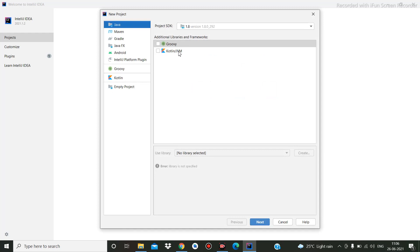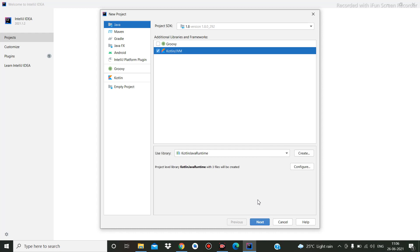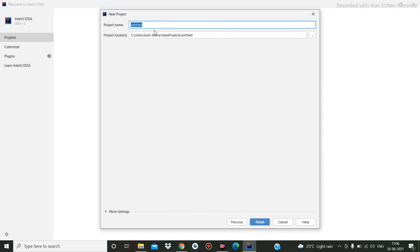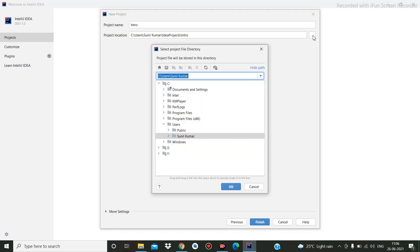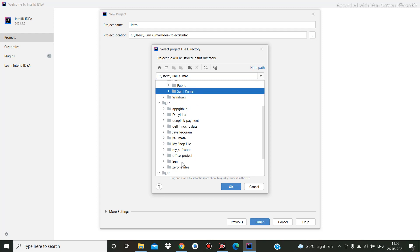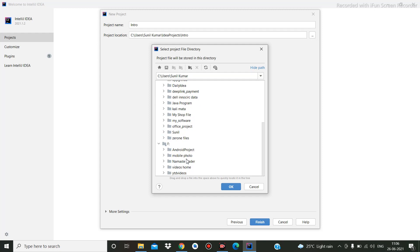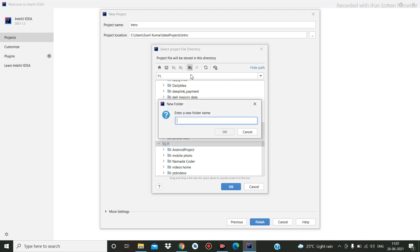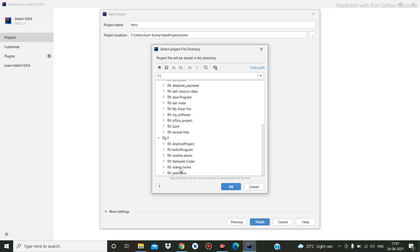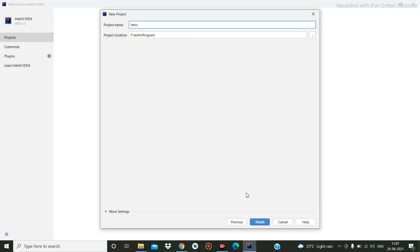Here you can create a new project or open an existing one. I am going to create a new project for Kotlin. I am selecting it and clicking Next, writing the project name as 'intro'. For the path I am going to select a location on the desktop, and I will add a new folder called 'clean program'. Then I select JDK 14 and click Finish.